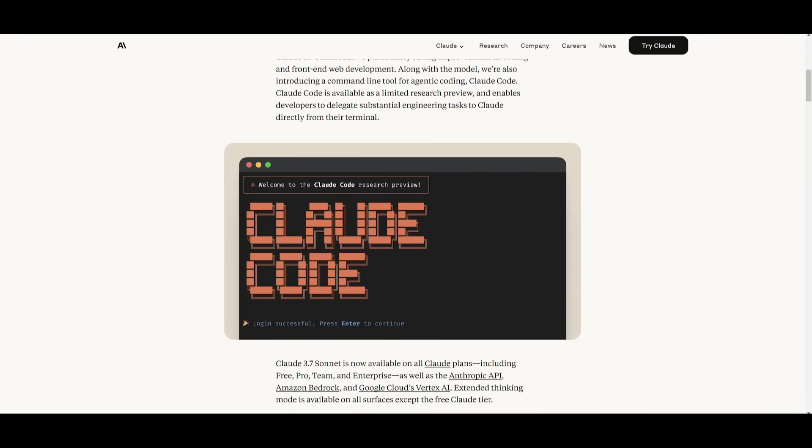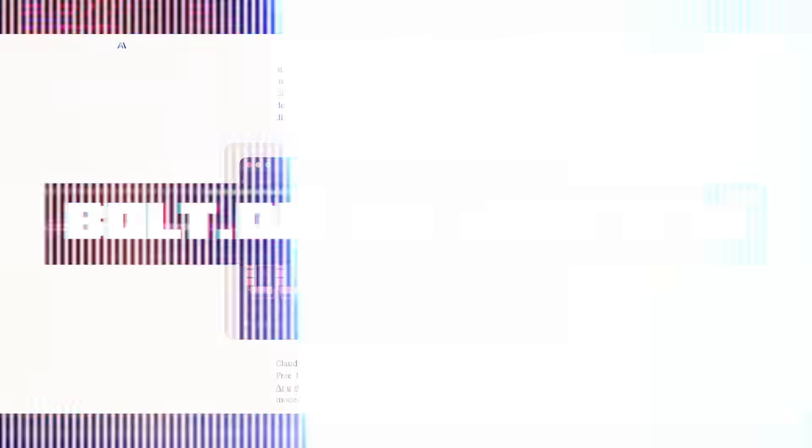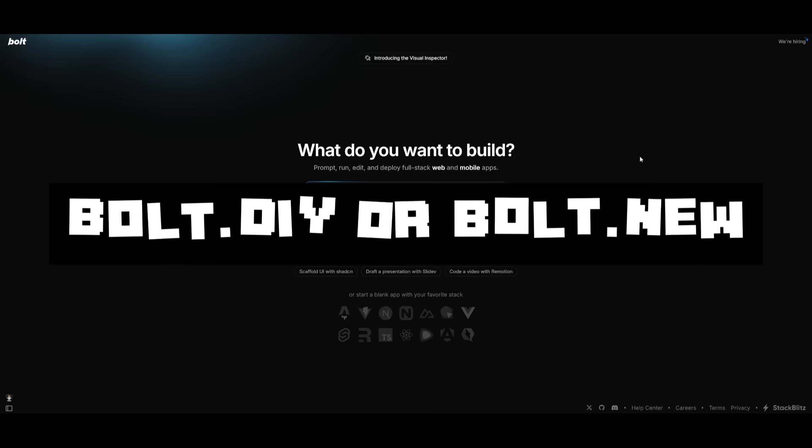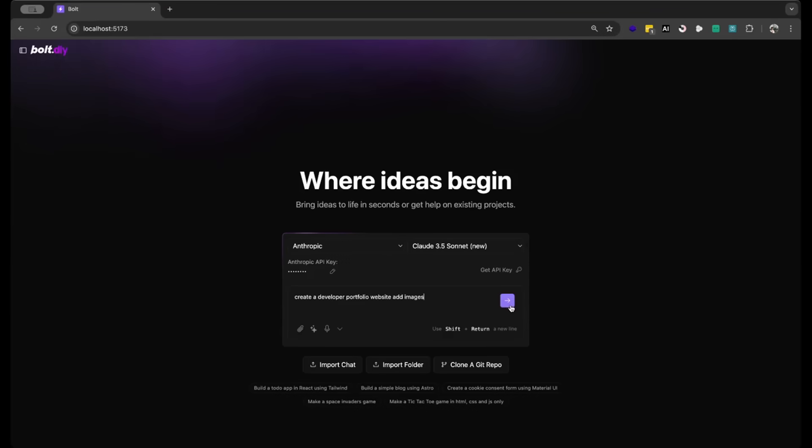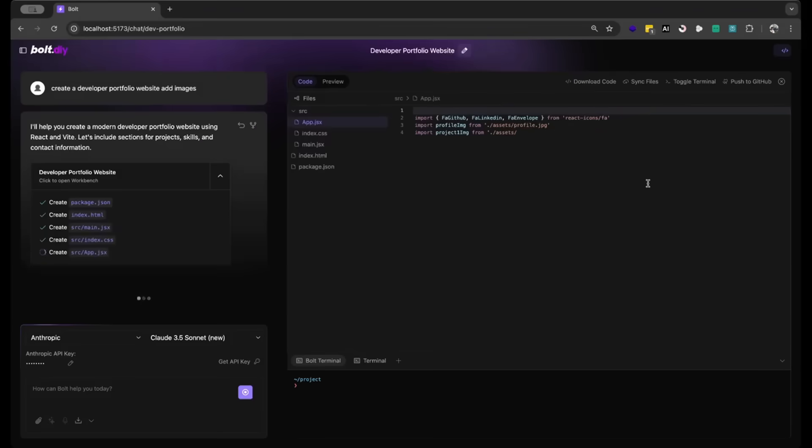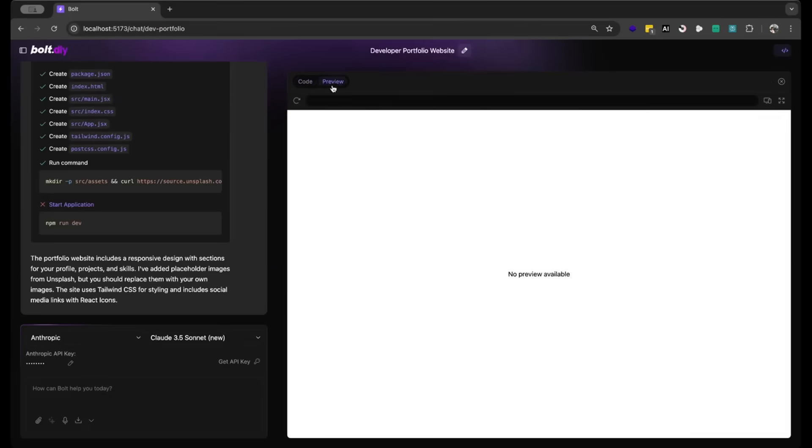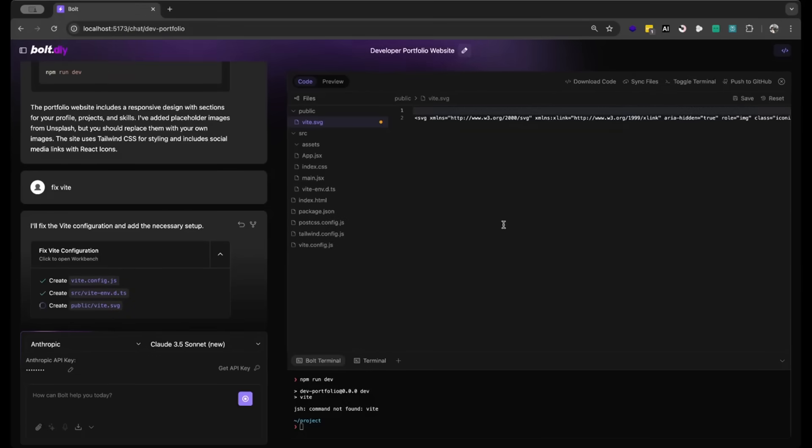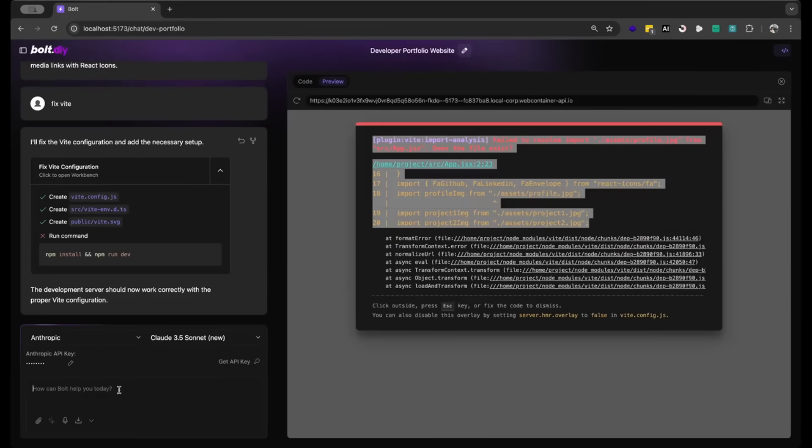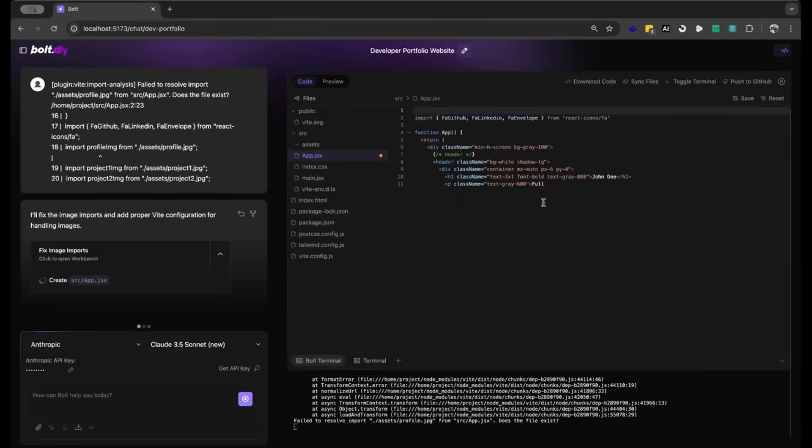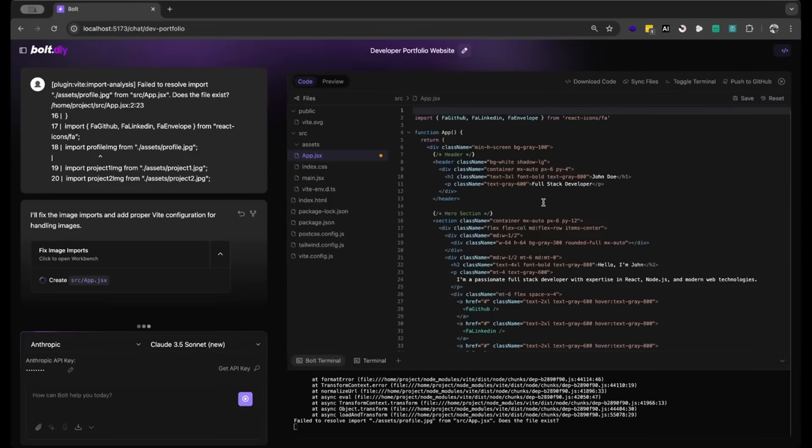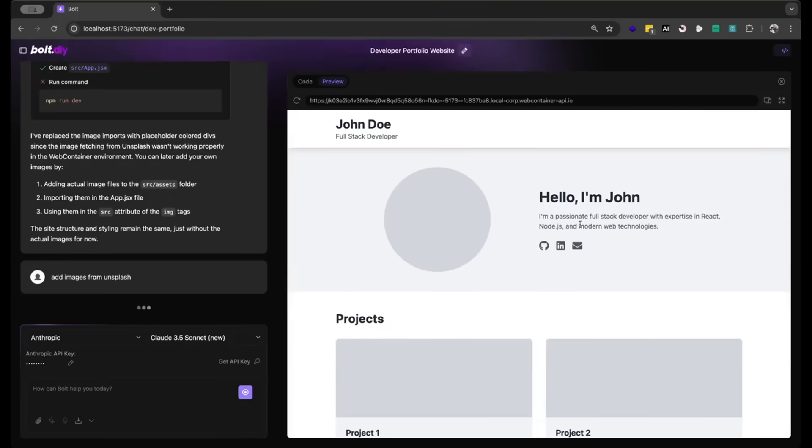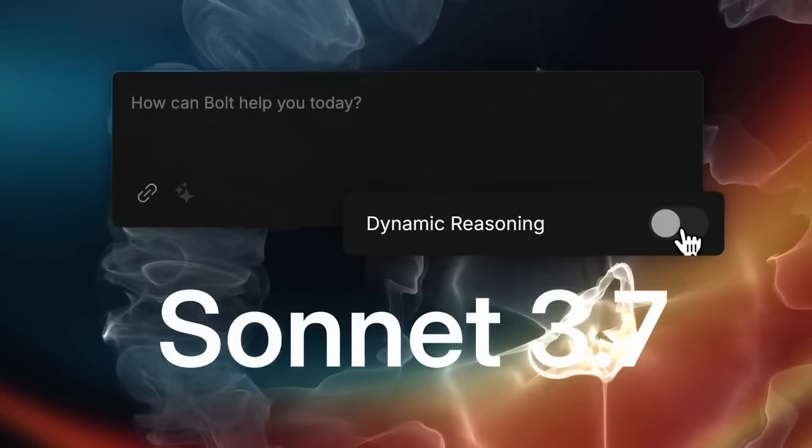This is truly the best coding-based model that has ever been released and this is why today we're going to be combining it with bolt.diy or bolt.new. This lets you prompt, run, edit, and deploy full-stack web applications using any large language model you would like. It's powered by AI and can easily create anything for you based off of a single prompt.